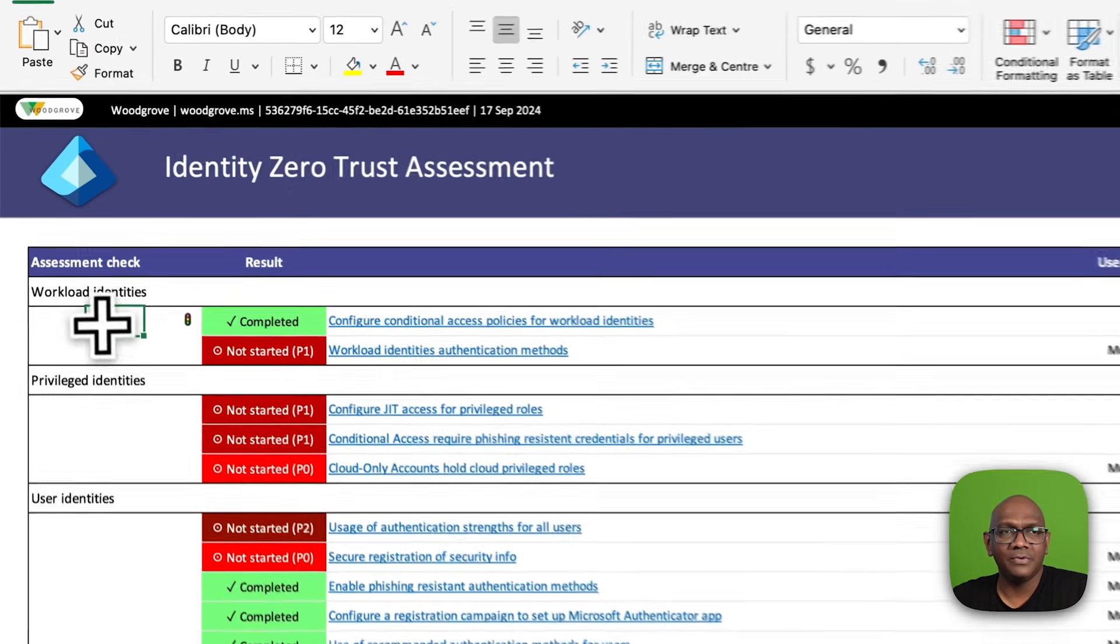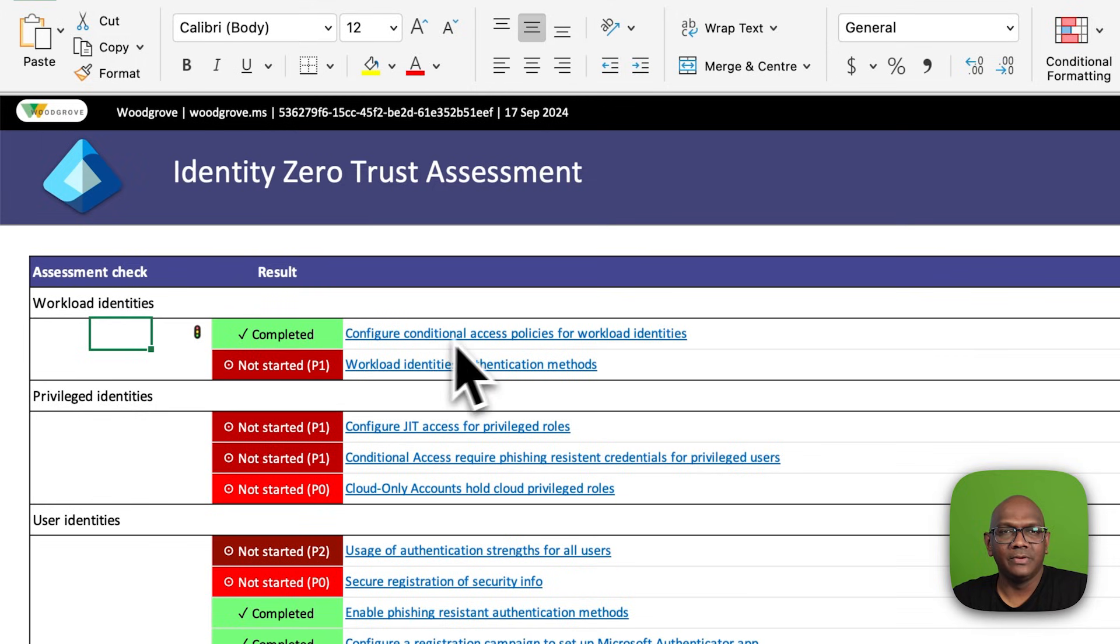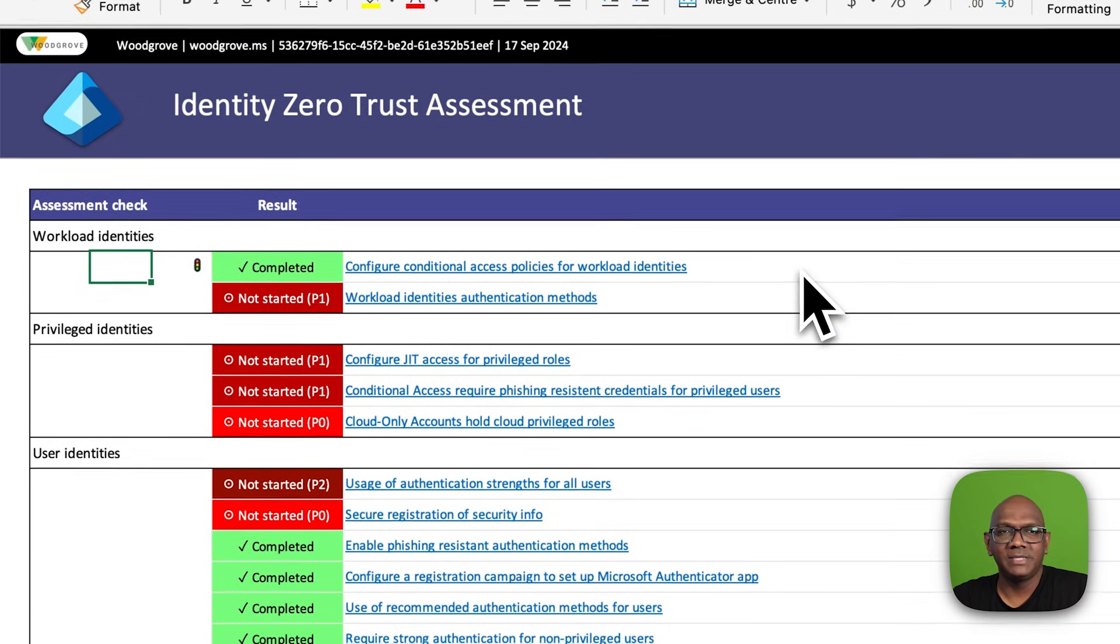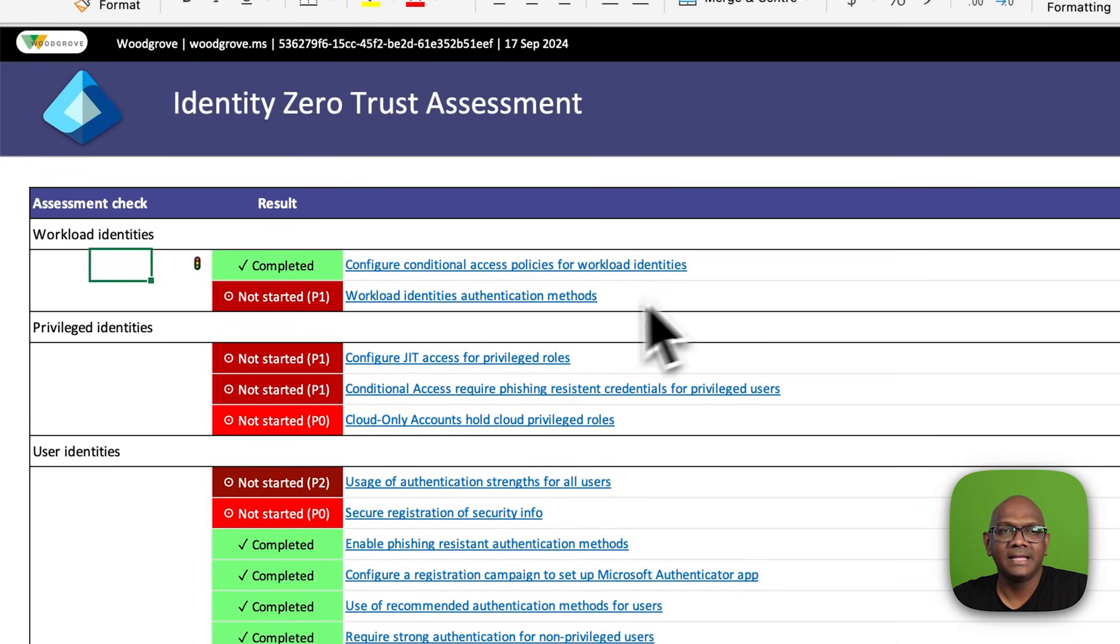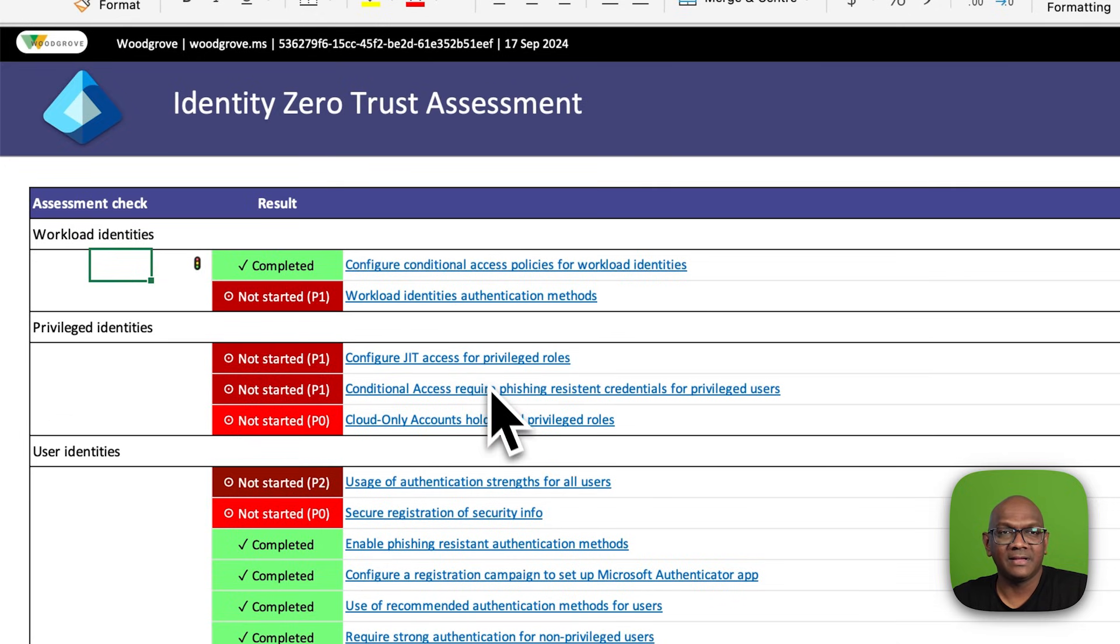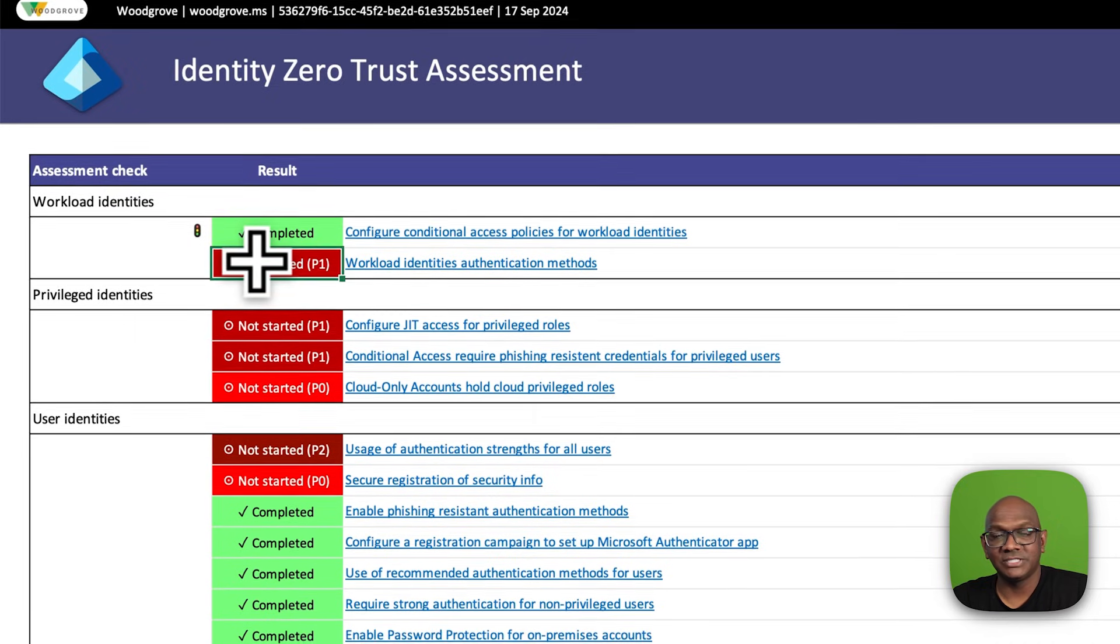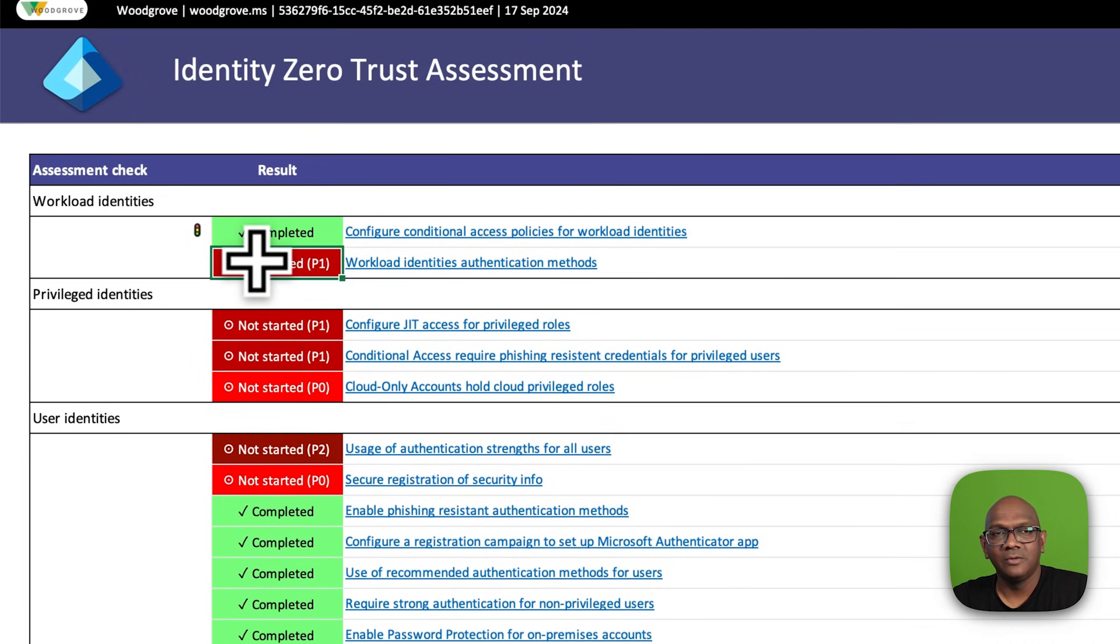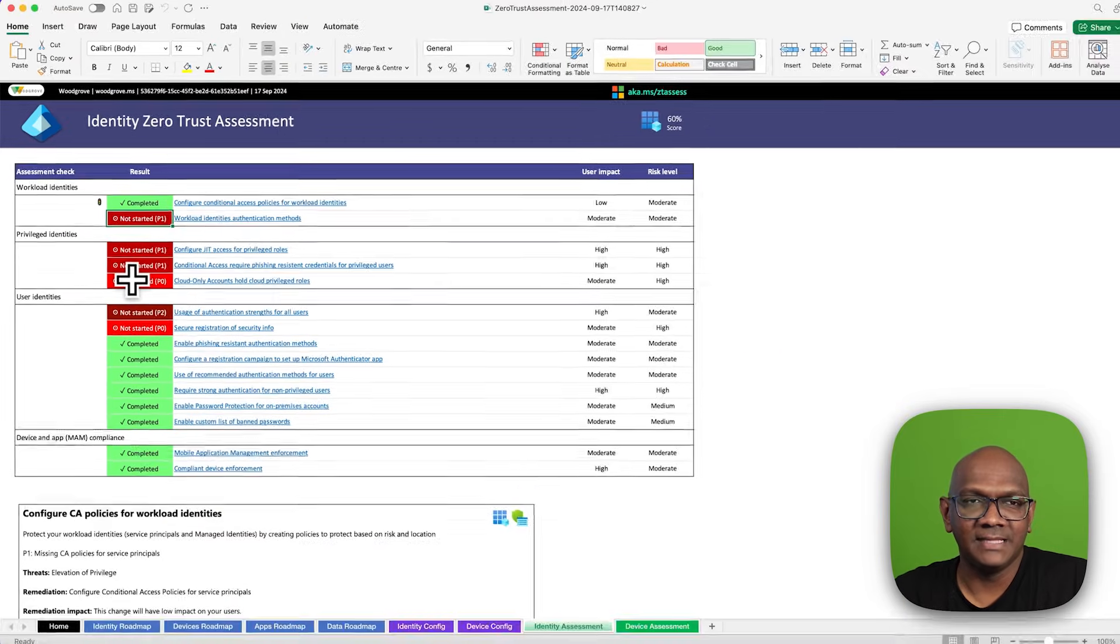You can see here, for this tenant, it has the conditional access policy for workload identities. But you'll also see there are other recommendations which are shown as not started, which means these need to be configured in the tenant.